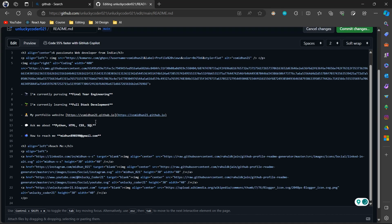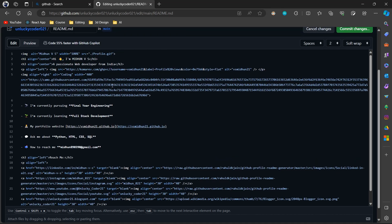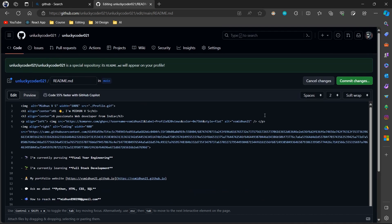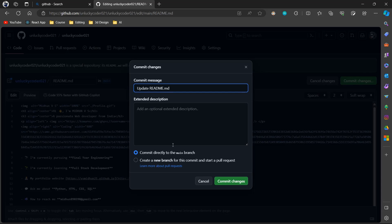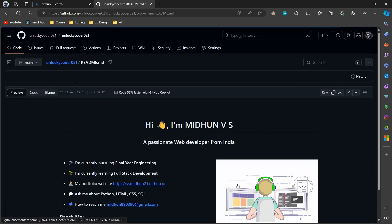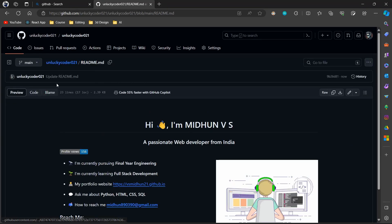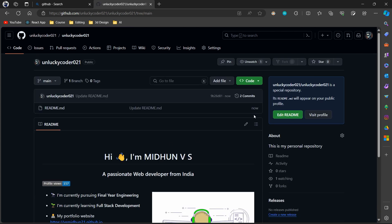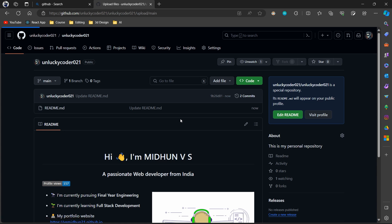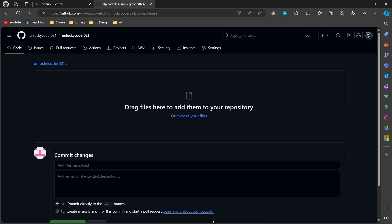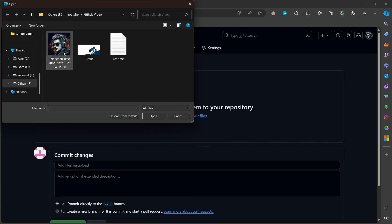The text I have pasted will be given in the description. Download or create an image according to your details and attach it to the README file for more attractiveness.